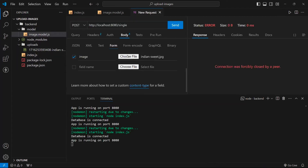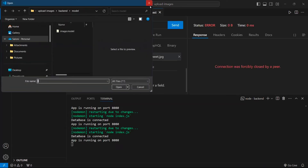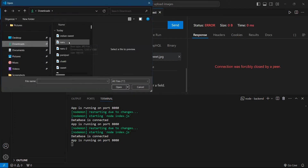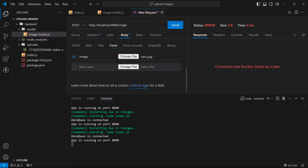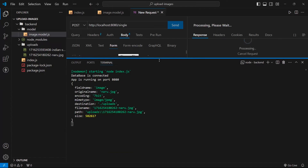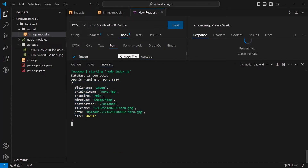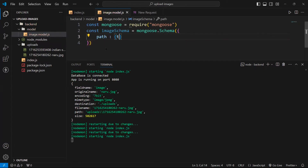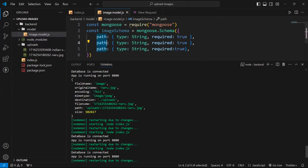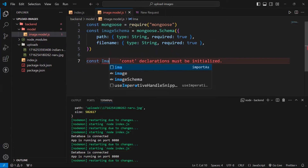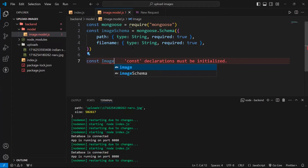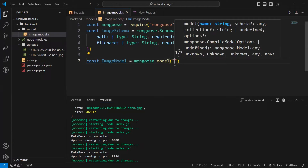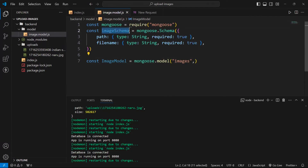My database is connected successfully. Before uploading this image to our database we will also require a model, so let us create one. We'll upload one image to check what we can put inside the schema. Inside our schema we can use 'path', which will be of type String — let's also make it required true. We can also save the 'filename'. This image model is a constructor function so we'll start with a capital I for naming convention. This model will take 'images' as the collection name, and we'll pass our image schema. Then we export this image model.